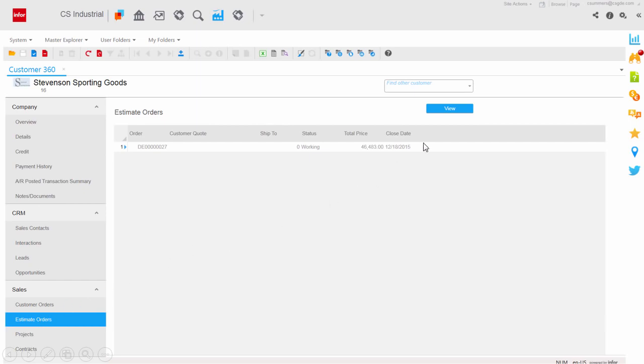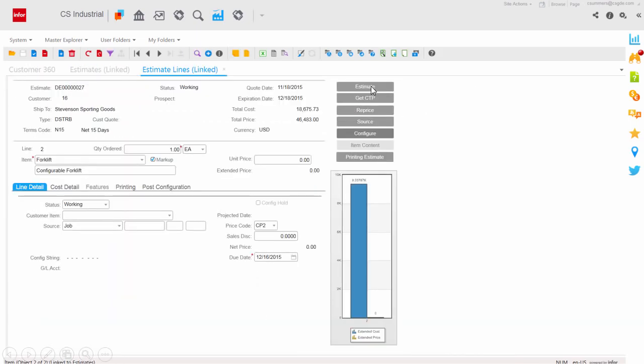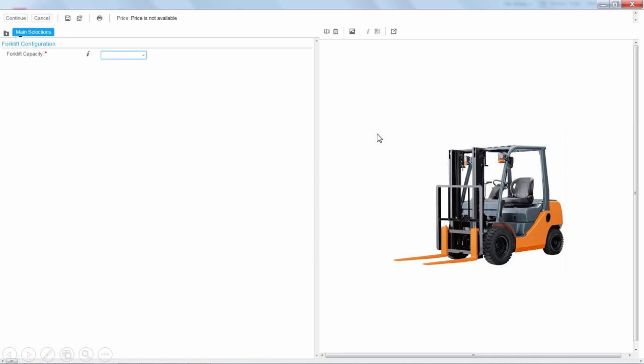Creating detailed estimates is quick and easy. Add your line items or go through a guided selling process to configure a custom product.